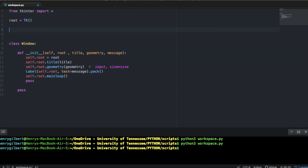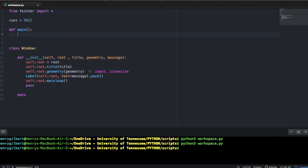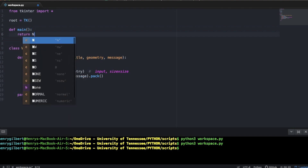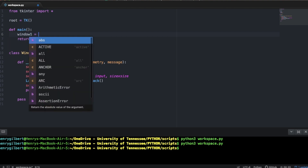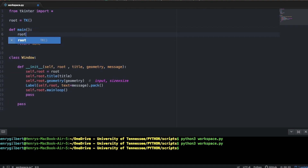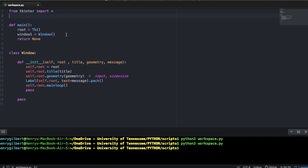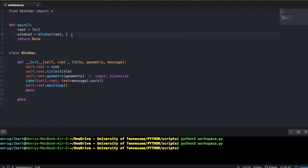Now let's come up here and create a main function that returns nothing. We want to use this window we just created, so window1 = Window. We move the root variable into the function. For the window constructor, root is the first argument, then title — let's call it 'class-based windows', geometry is 400 by 900, and the message is 'hello user, this is an object window'.